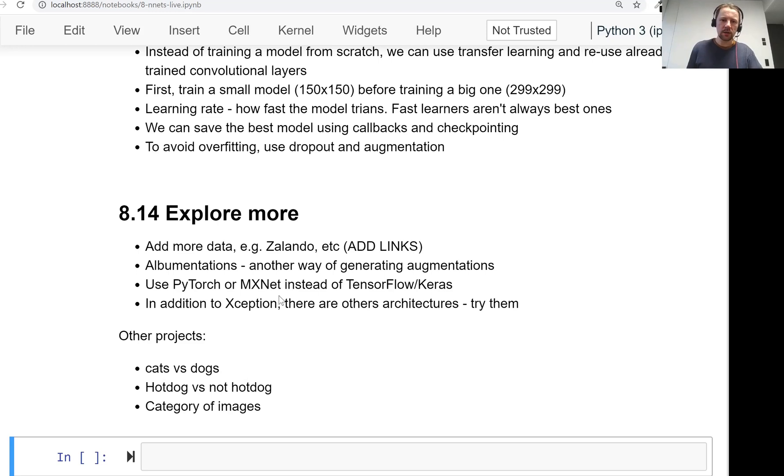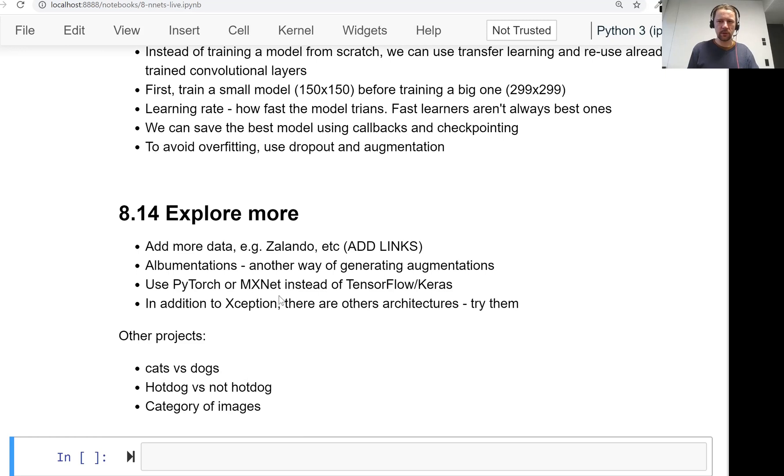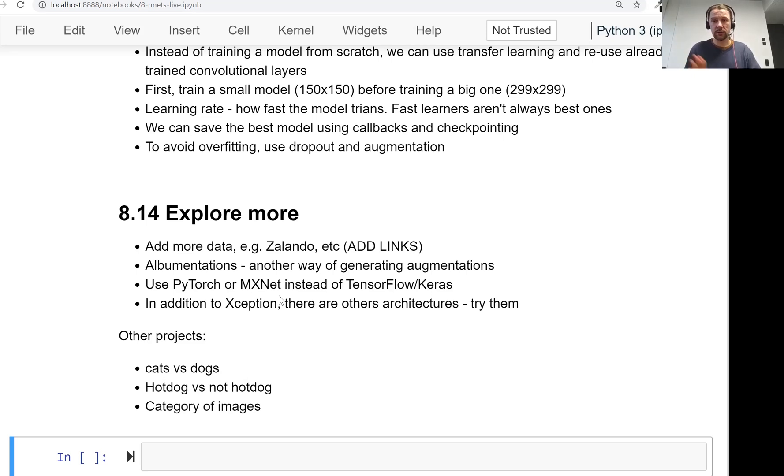There are other projects you can do. For example, this is something we will do in the homework, we'll classify cats and dogs. I also found a data set for classifying hot dog versus not hot dog. If you saw a TV show called Silicon Valley, then maybe you know what I'm talking about. So there was an app that was doing exactly that. And there is also a data set, I think it was extracted from ImageNet. There are images of hot dogs, there are images of not hot dogs, and you can build a model for that.